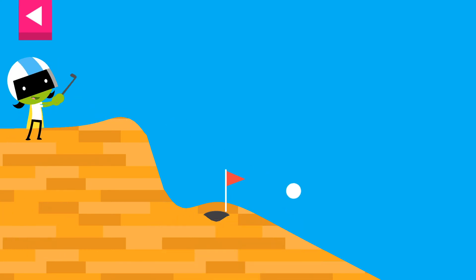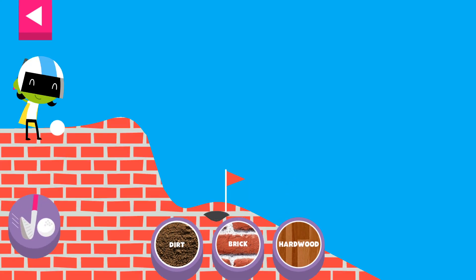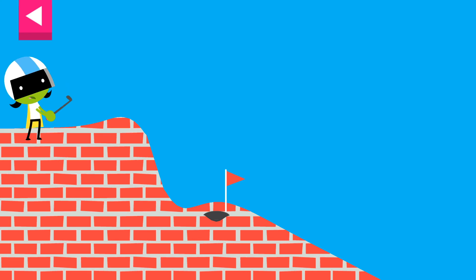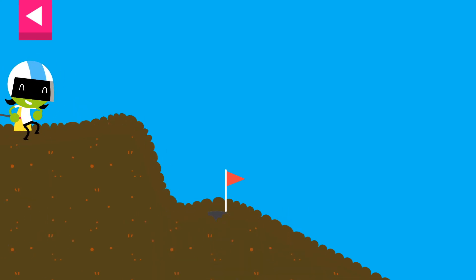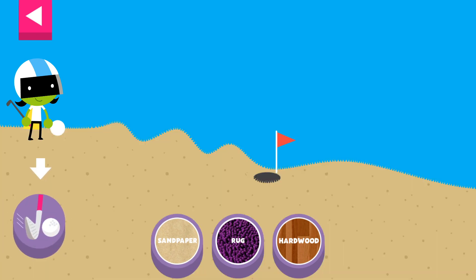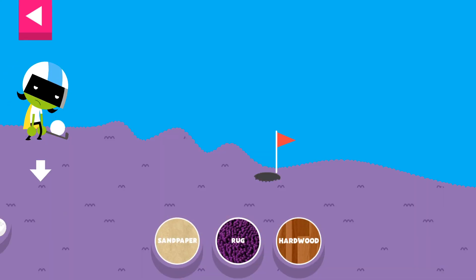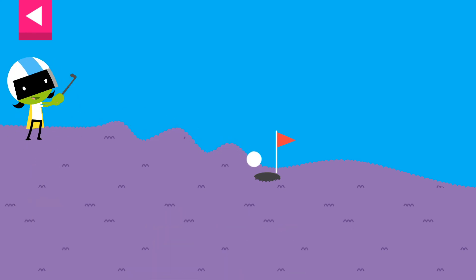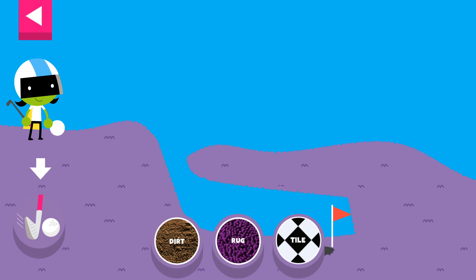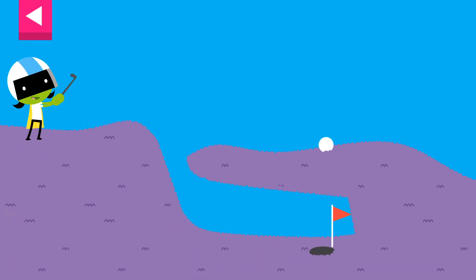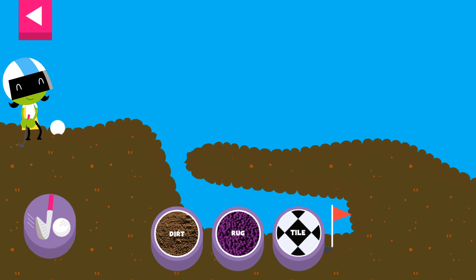Wood. The wood is too smooth. Try another surface. Brick. The ball went too far. Try another surface. Dirt. Sandpaper. The sandpaper is too rough. Try rug. Rug. The ball went too far. Try another surface. Dirt.